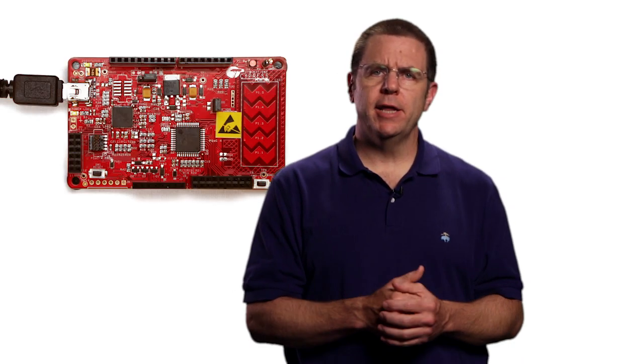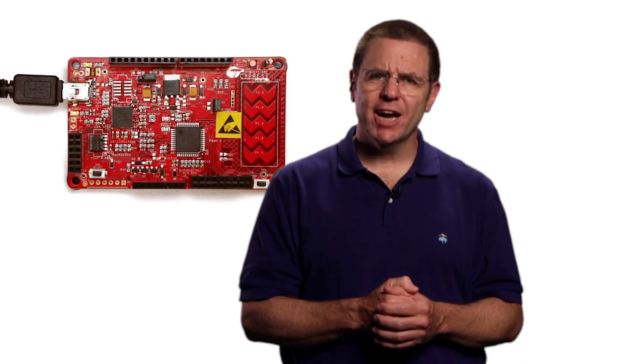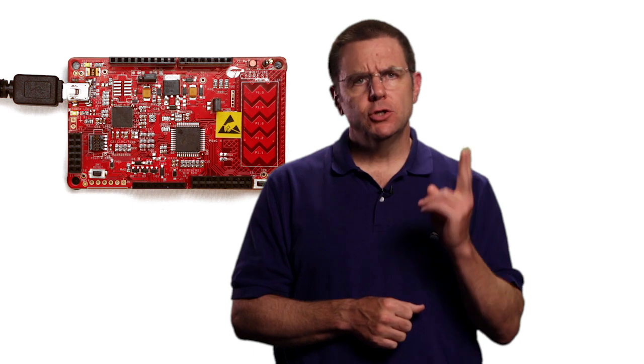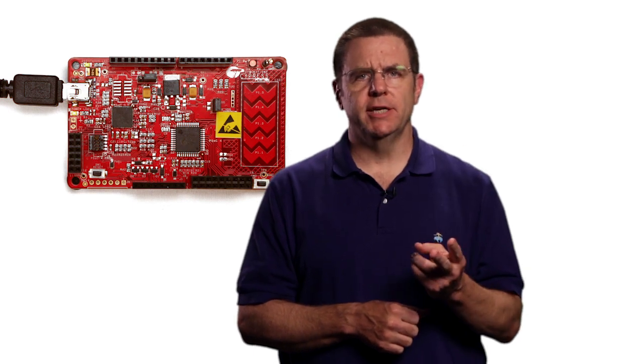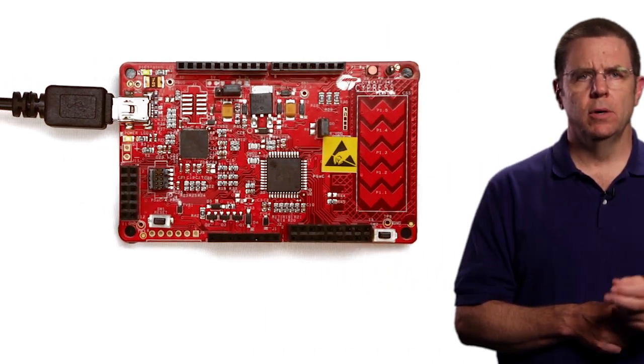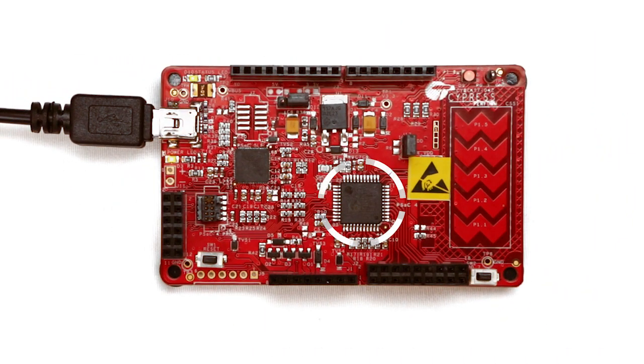The Bridge Control Panel is a really useful program. All the Pioneer kits actually have two PSoC devices on them.